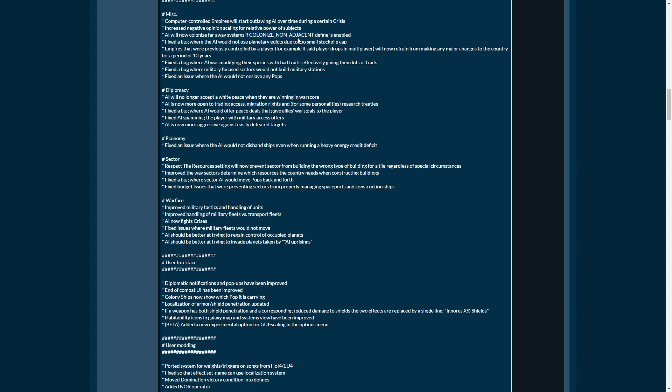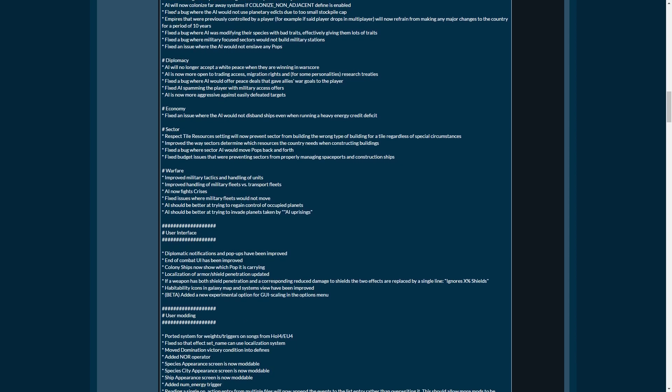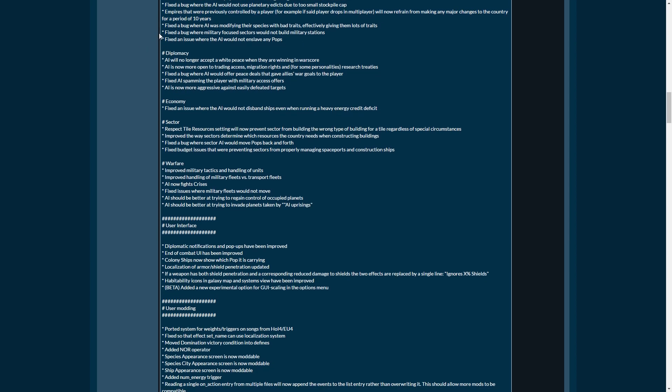Empires that were previously controlled by a player, for example if a player drops in multiplayer, will now refrain from making any major changes to the country for a period of 10 years. Same thing goes most likely for observer. Fixed a bug where AI was modifying their species with bad traits, effectively giving them a lot of traits. In all honesty, I kind of liked this if they were the AI. Giving them a lot of traits and basically crippling them kind of made sense from an 'I Have No Mouth and I Must Scream' point of view. It was kind of a cool modifier, and it's a shame that it's gone.